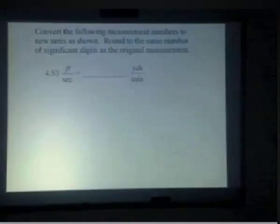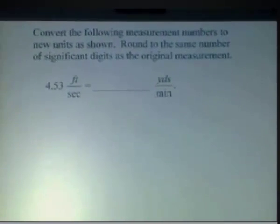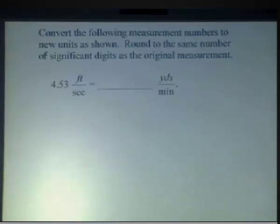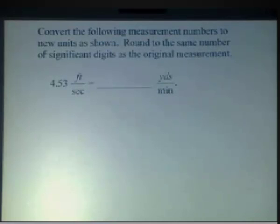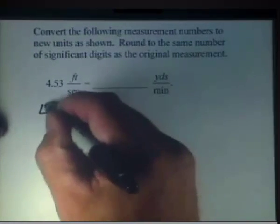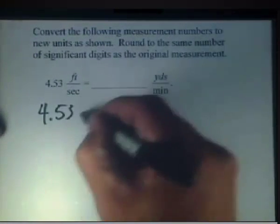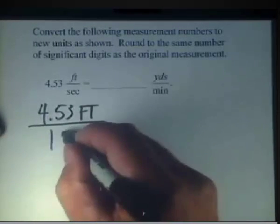Let's do a conversion using compound units. For this problem we have 4.53 feet per second, and we want to put it in a real common unit, which is yards per minute. So let's go ahead and convert that. Start by writing this as 4.53 feet all over one second.